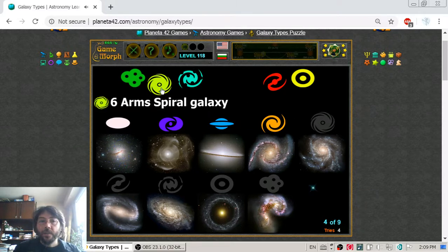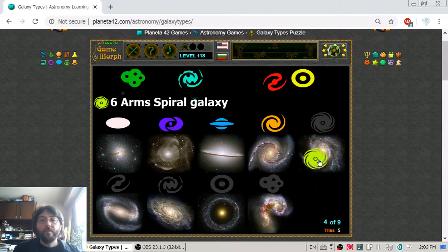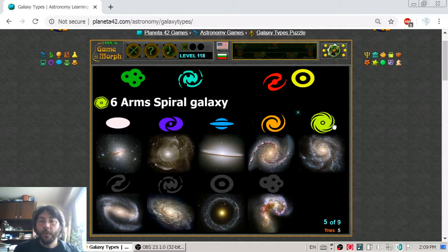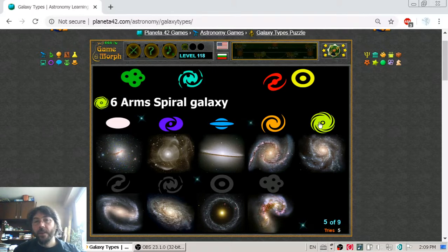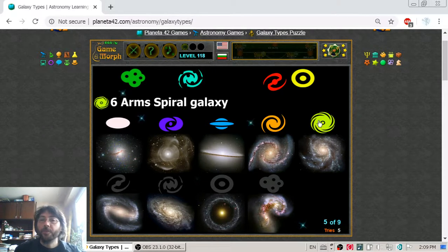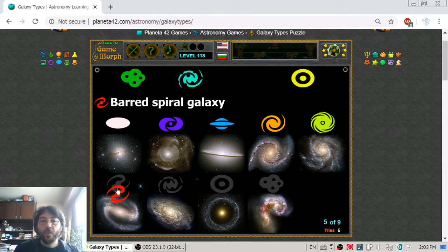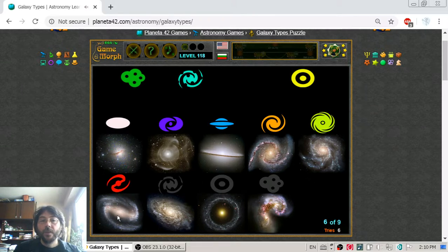The next one is the six-arm spiral galaxy. This is again an interesting galaxy to play, maybe with a lot of players where everyone can get one arm and race to the center. Then we have the barred spiral galaxy — it is just like the two-arm spiral galaxy but it has more stars in the center.